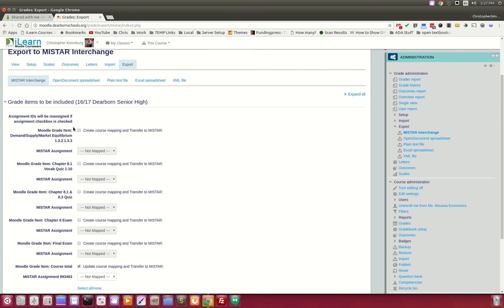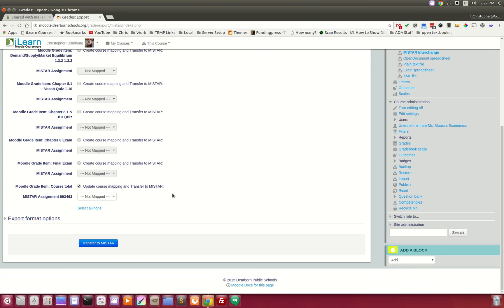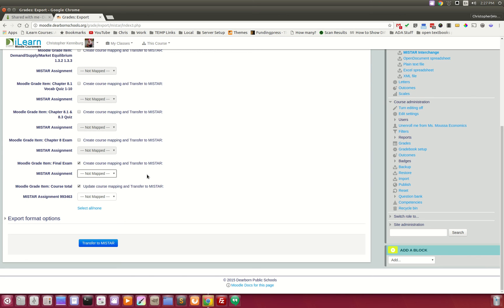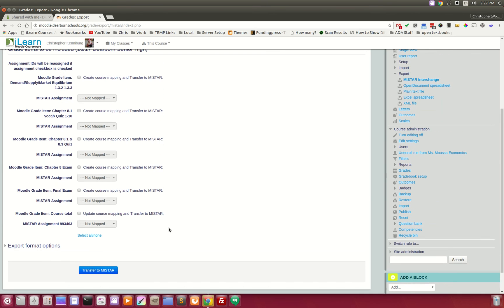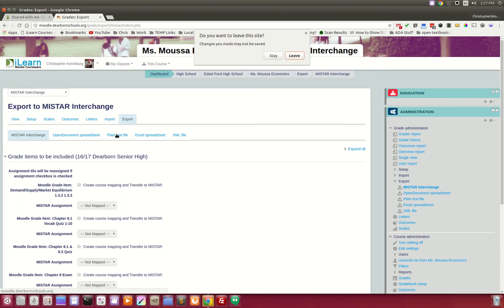But you can see how very easy it is to say, I want the final exam. And then from your drop-down, you would pick the item that you added in your MyStar gradebook. They select that, they click the Transfer button, and it instantly transfers all the grades from Moodle right into our MyStar student information system. So this has just been a very quick and brief overview